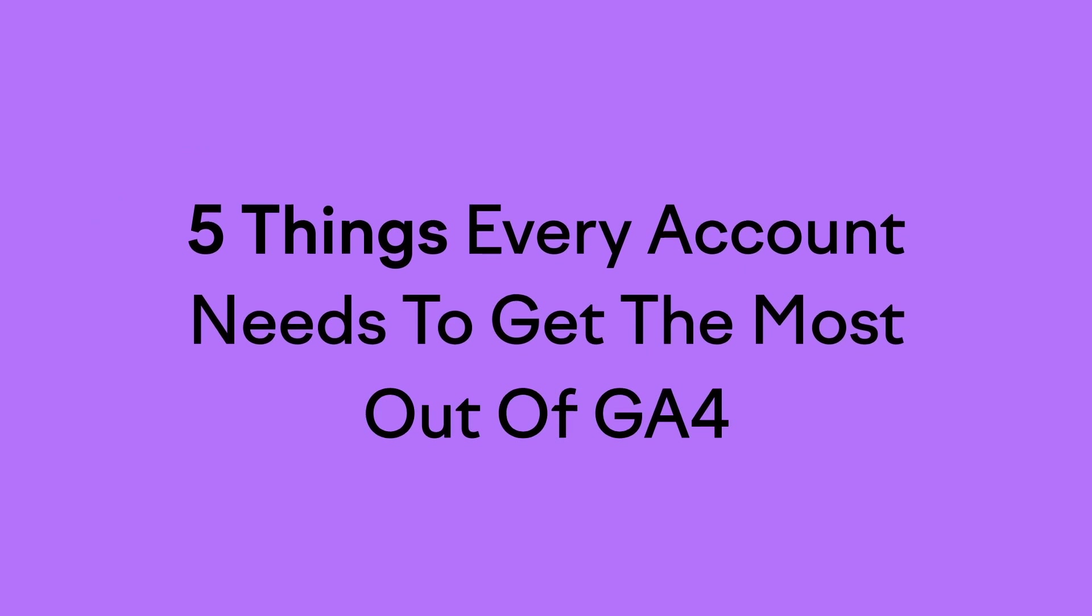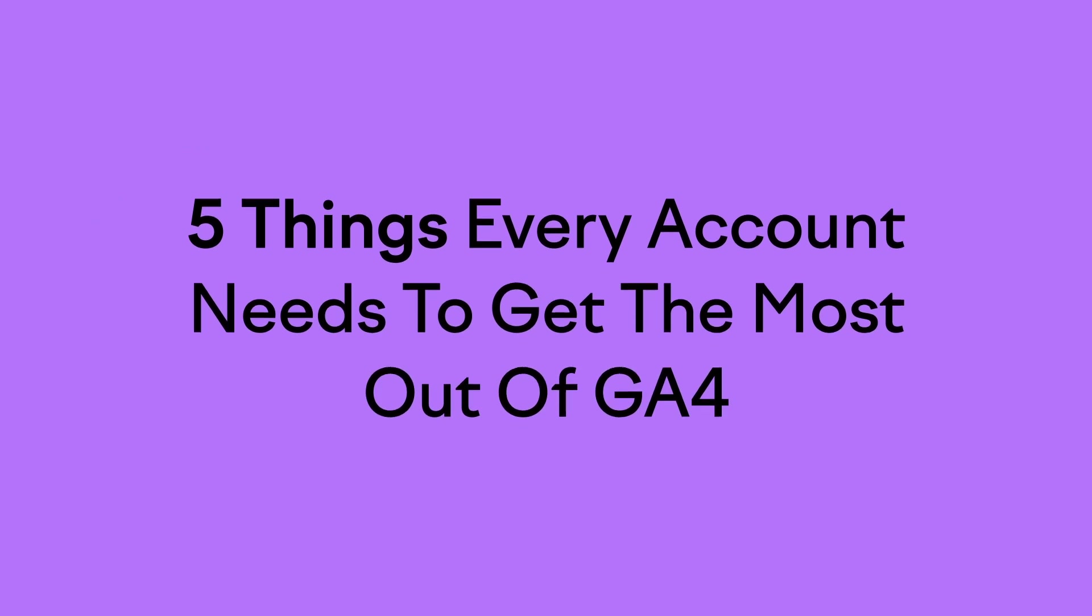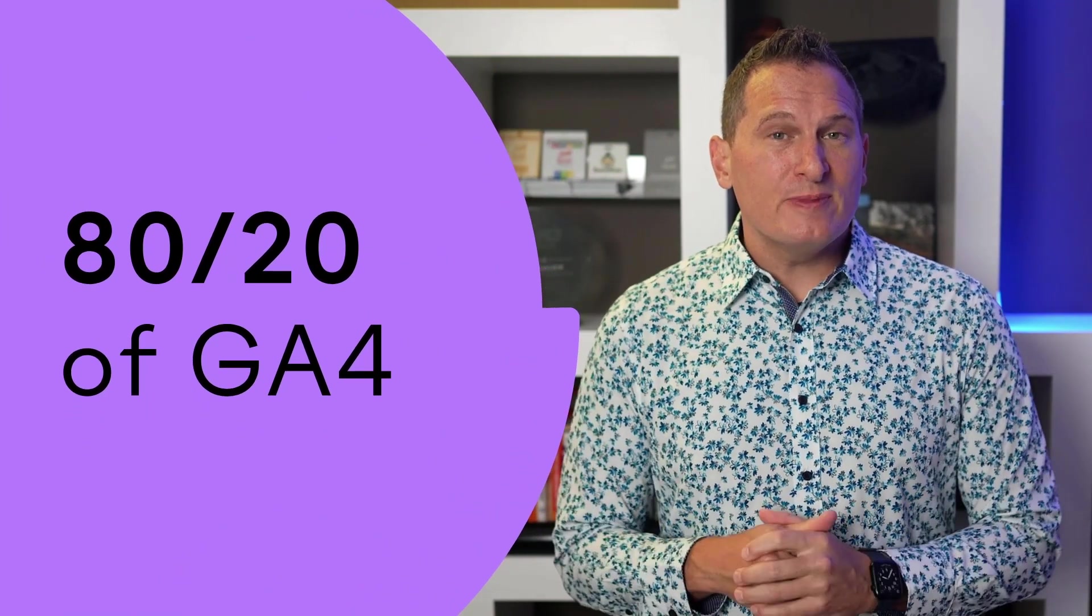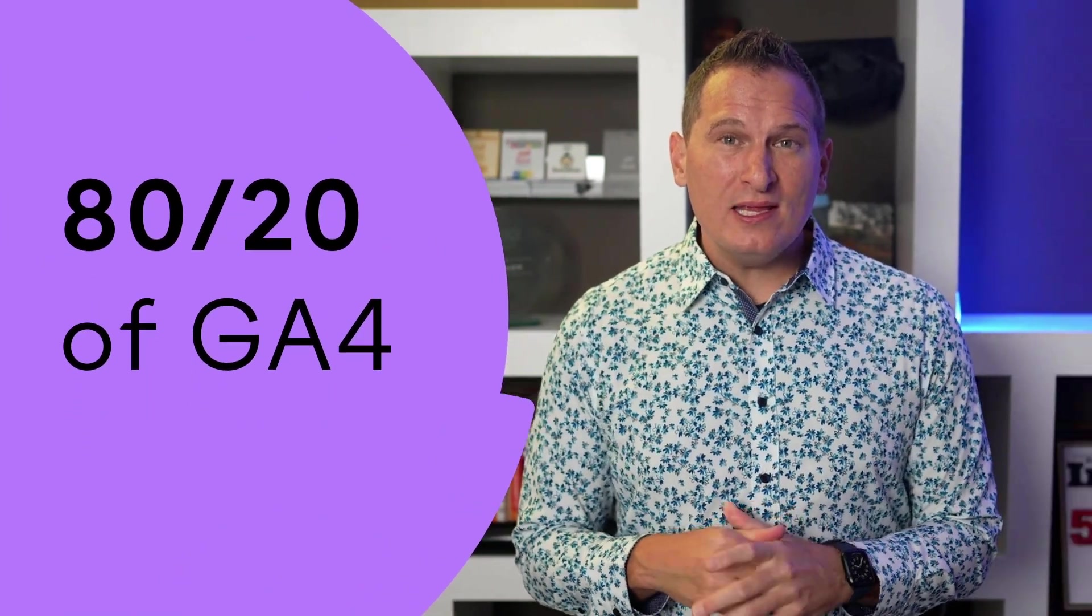It's Jeff Sauer again and in this lesson I want to share with you the five things that every account needs to get the most out of GA4. Now let me start by saying that there are definitely more than five configurations you can do in GA4, but if you wanted to know what I consider to be the 80-20 of Google Analytics, the 20% of the effort that you can put in to get 80% of the results you seek, then it all comes down to the five techniques I'll be teaching in this video.